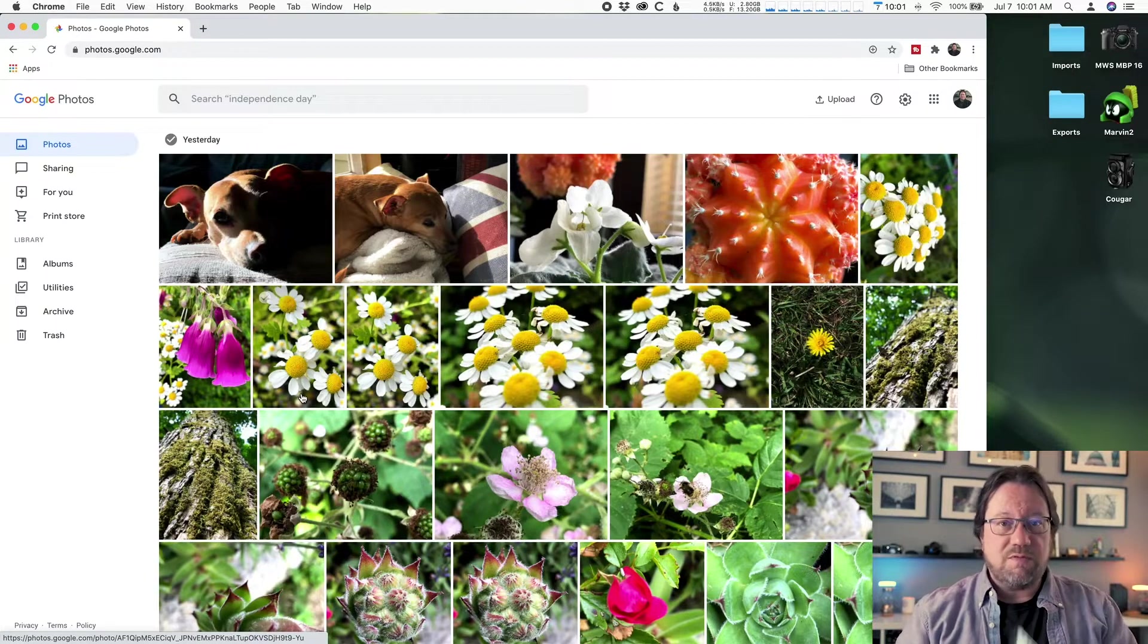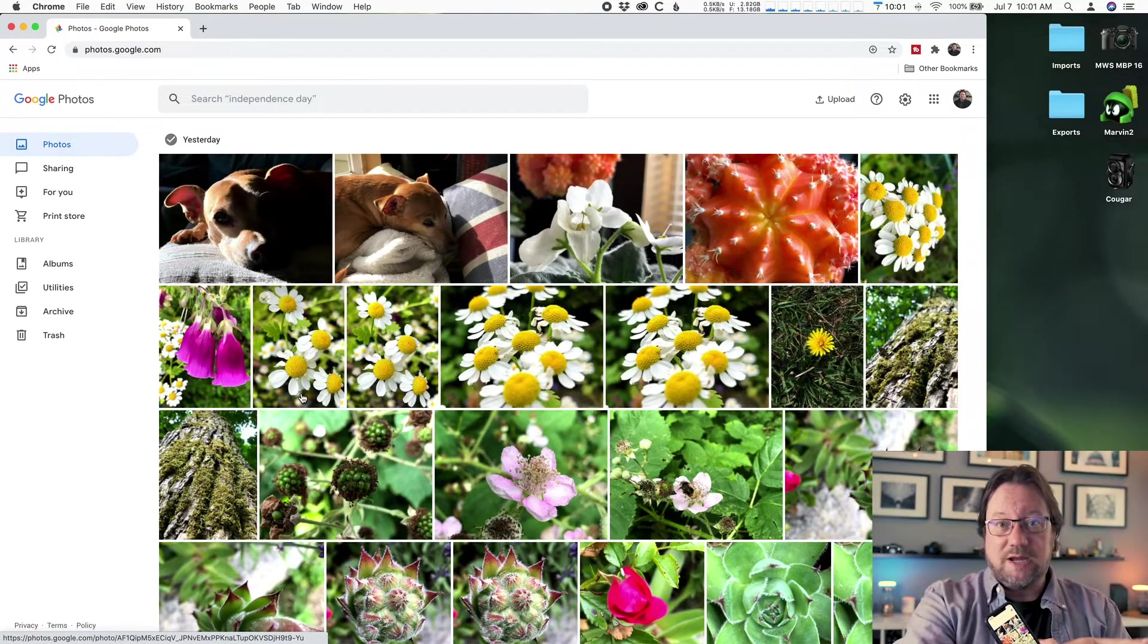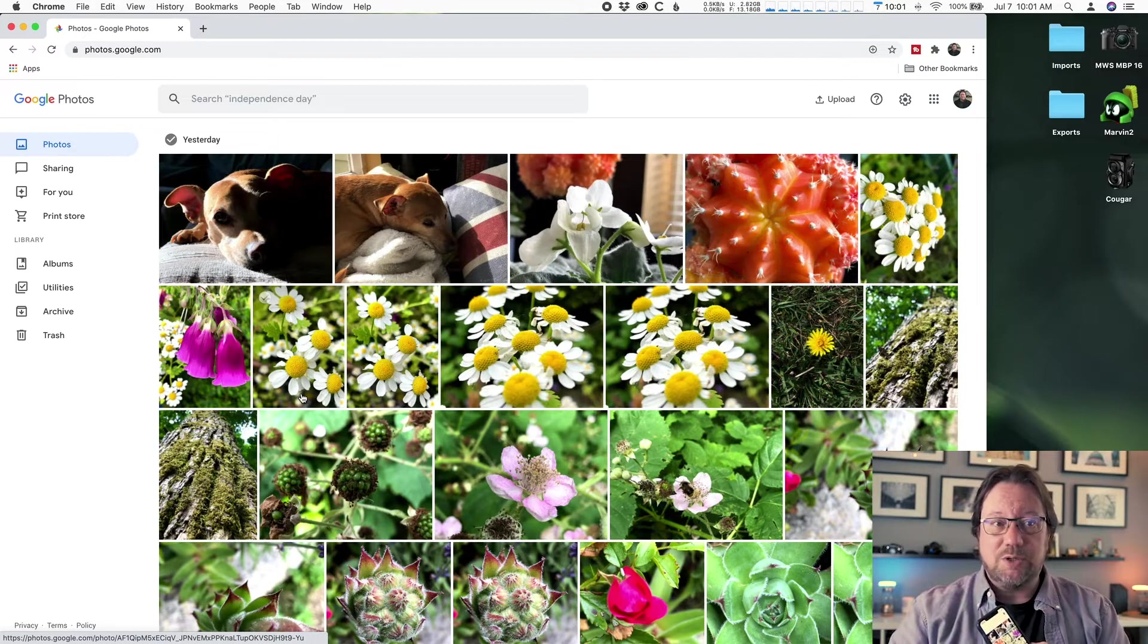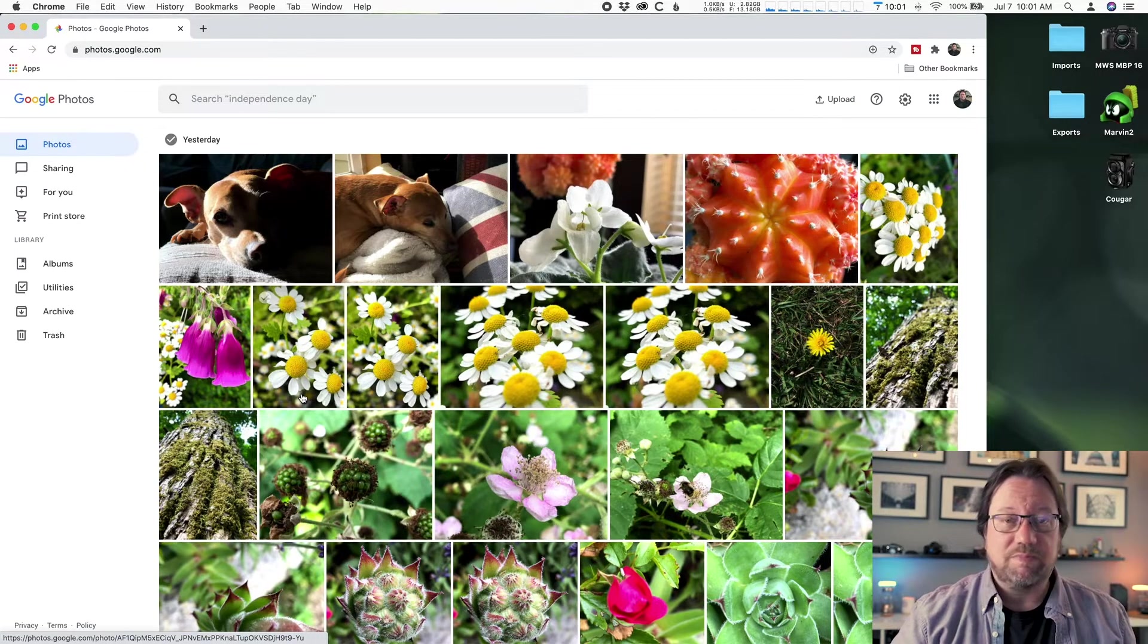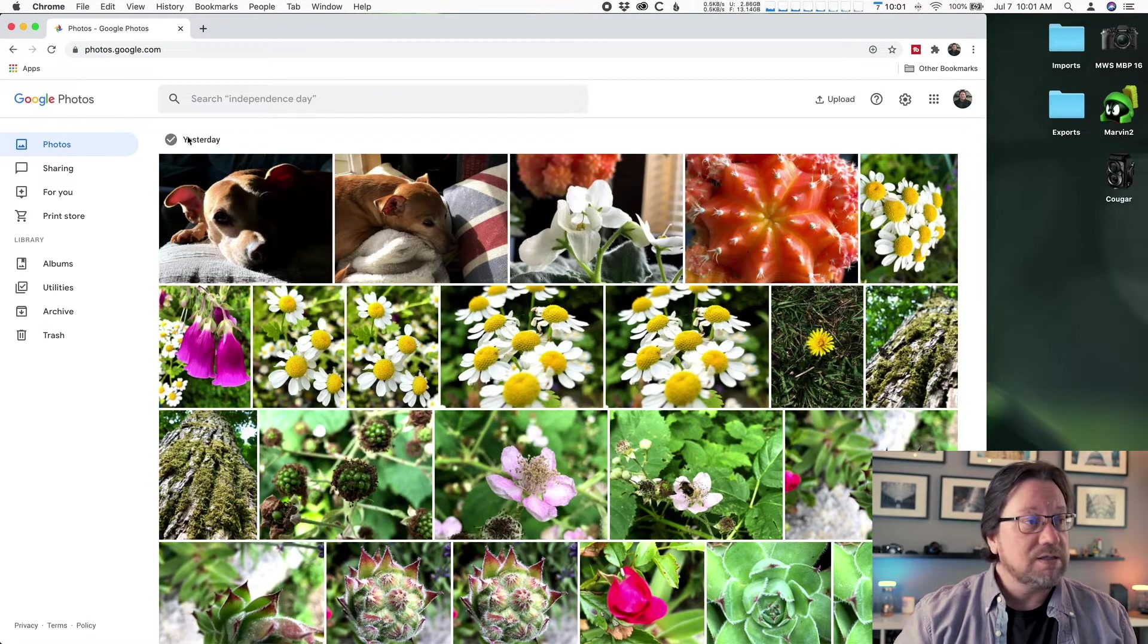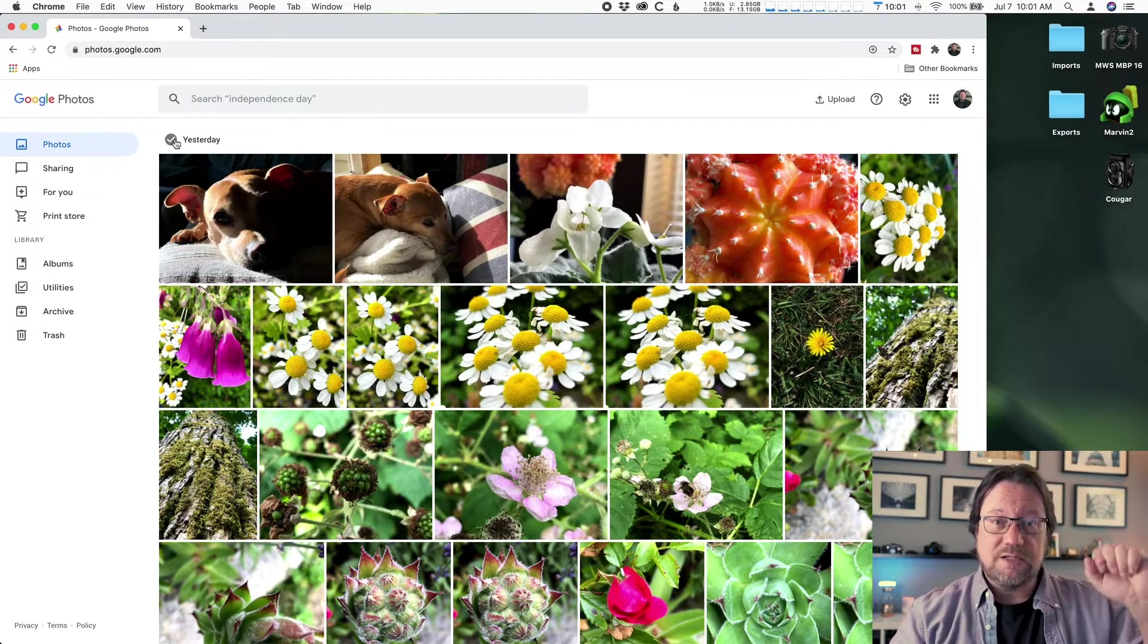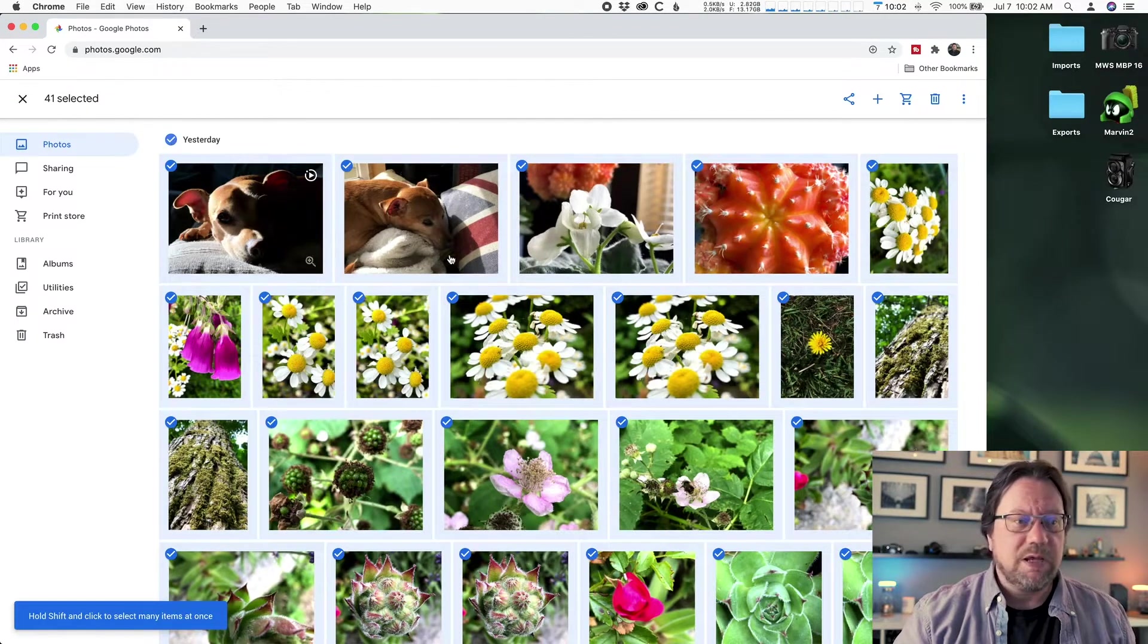So they were on my phone, now they're on my phone and Google's website. Now I got to get them from Google's website to my computer. Easy. First step is to select the photos I want. All the photos that I want were in yesterday, so I can just quickly click on the check, the gray check that's to the left of the word yesterday, and that will select all those photos.